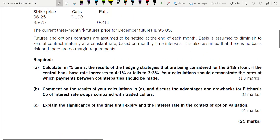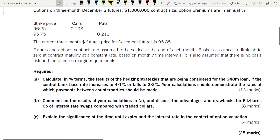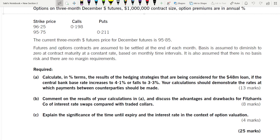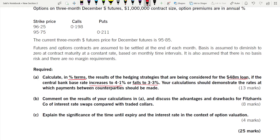There are three requirements. Part a: calculate in percentage terms. Interest rate risk management can be computed in value terms and also in percentage terms, and they have clearly specified percentage terms. You need to calculate the results of the hedging strategies being considered for the $48 million loan if the central bank base rate increases to 4.1% or falls to 3.3%.